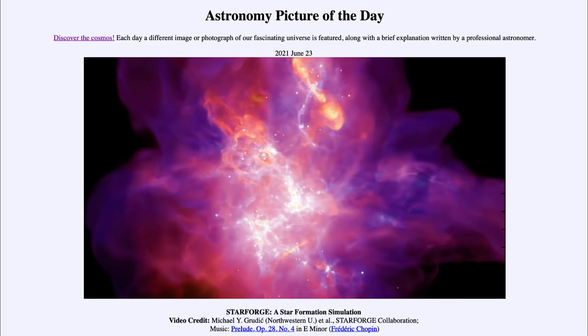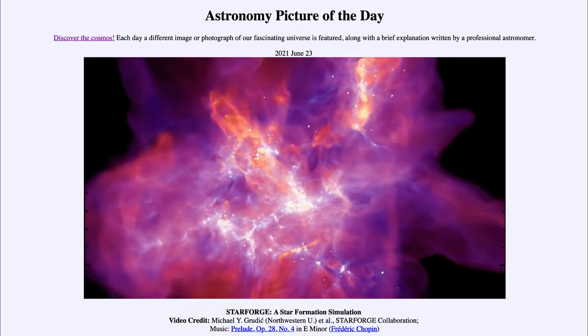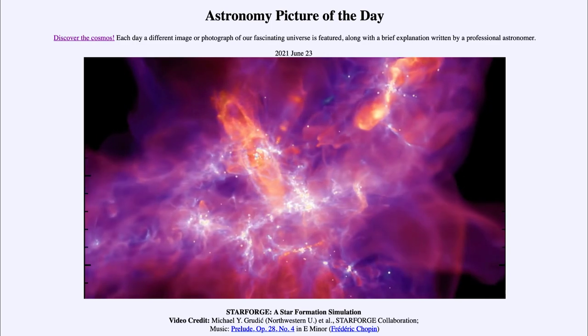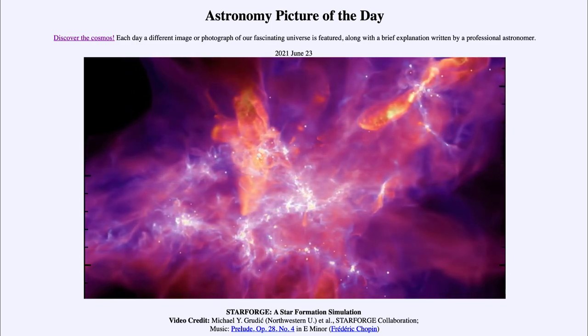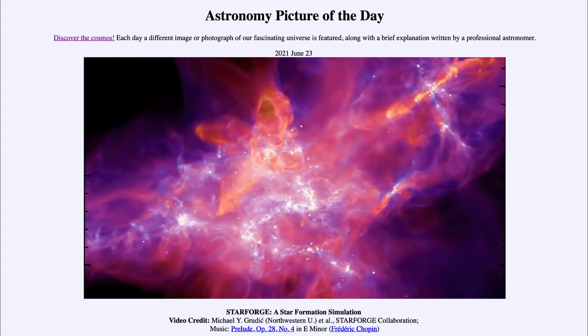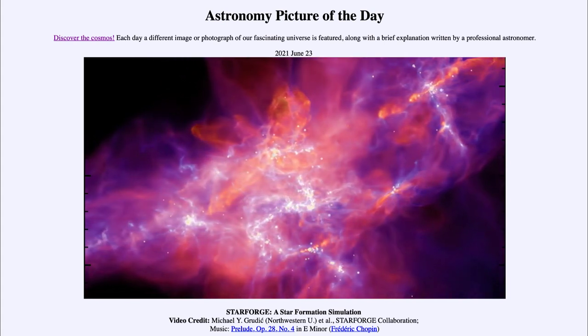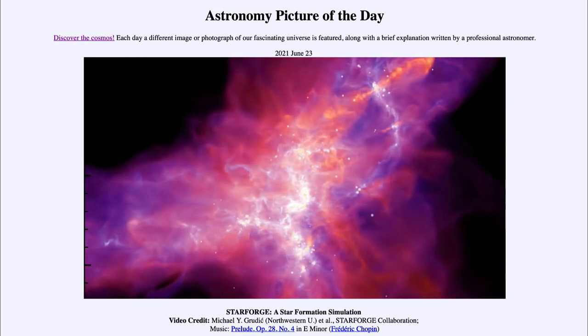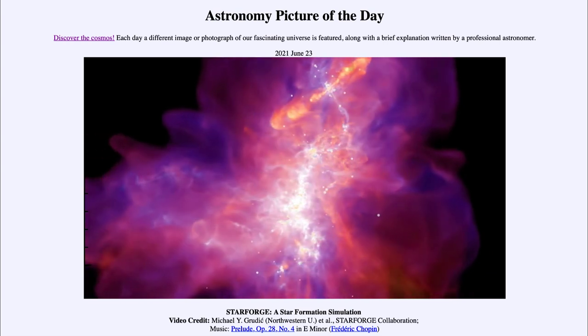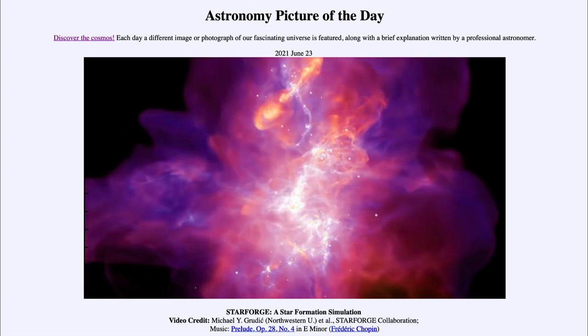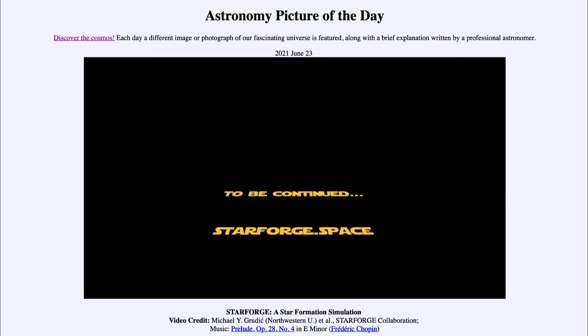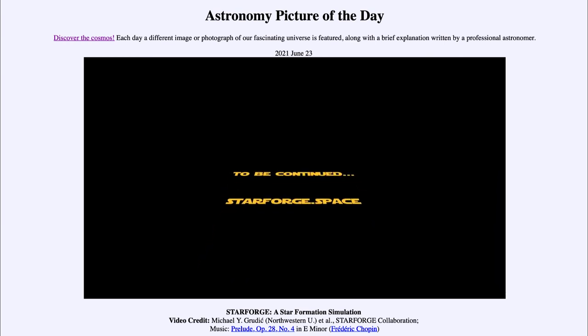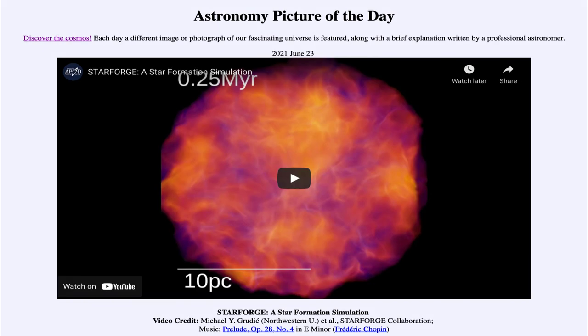However, as I mentioned earlier, we only get a single snapshot of these, so we only get to see them at one instant within that formation process. Being able to simulate it and watch what would happen over 4.3 million years in just a minute and a half is of great help to astronomers trying to better understand and improve their simulations by comparing what they get out of their simulations to what actually happens in real life.